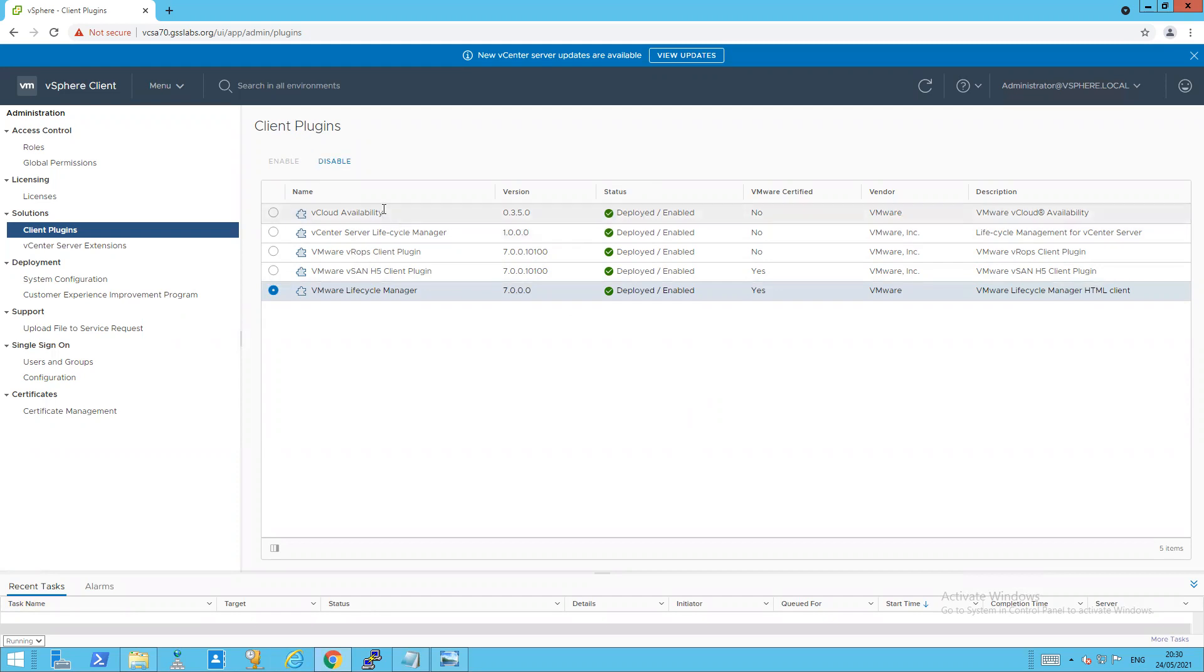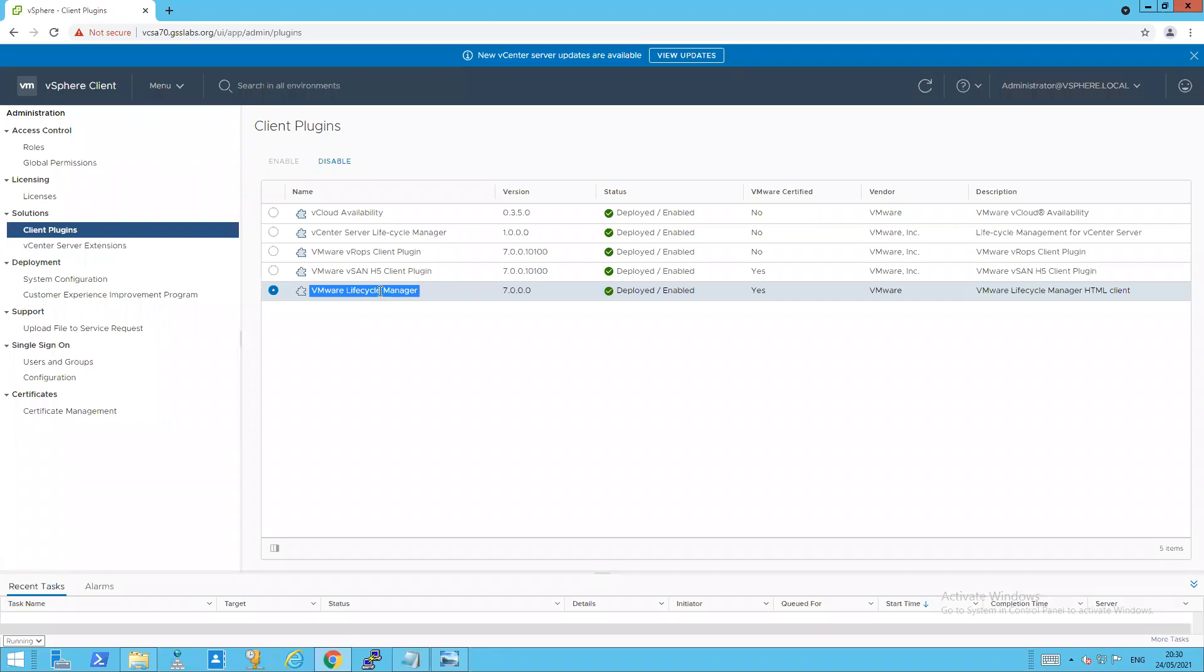The vCloud availability plugin, the vSAN H5 client plugin, and the VMware lifecycle manager plugin.